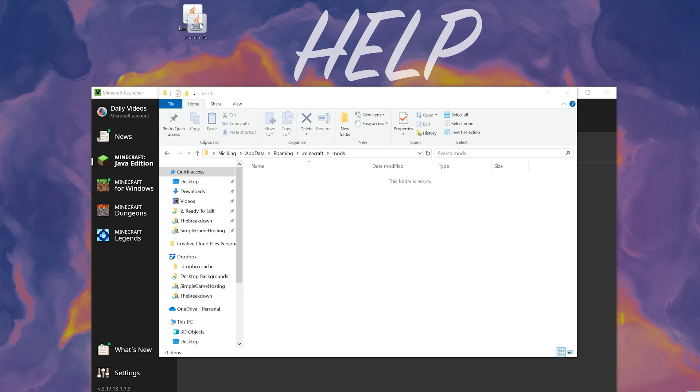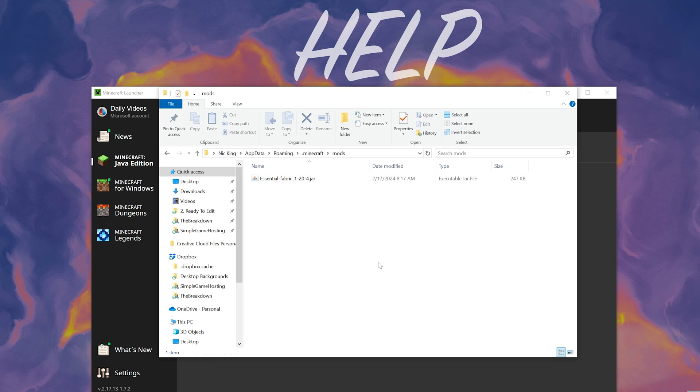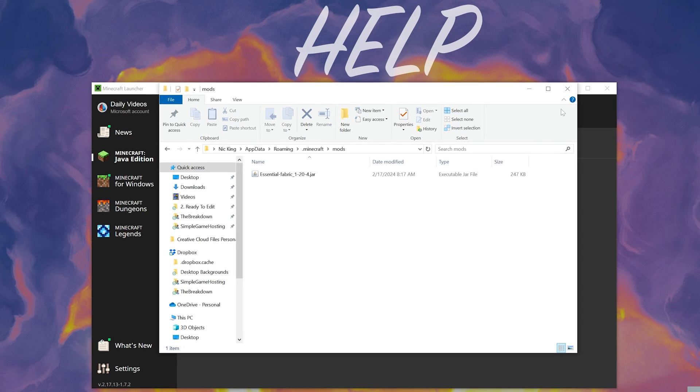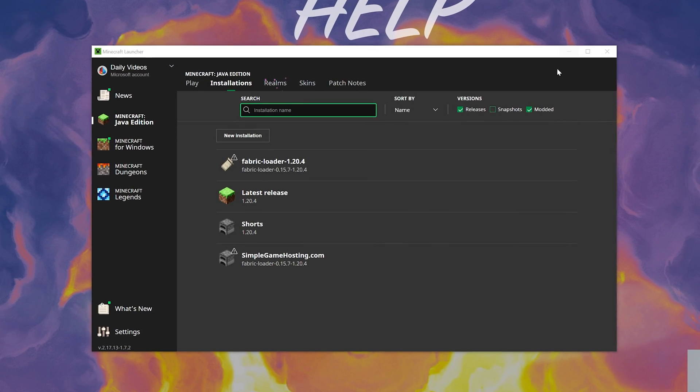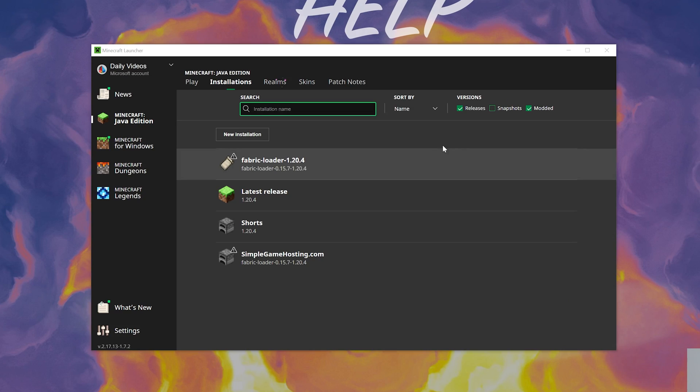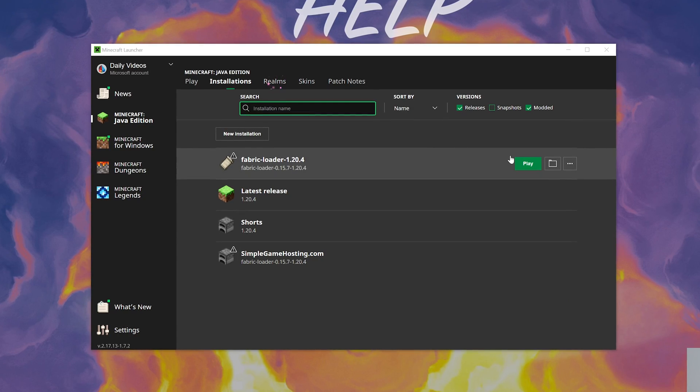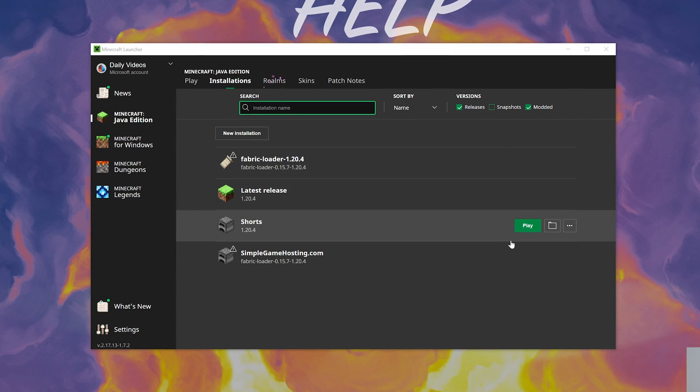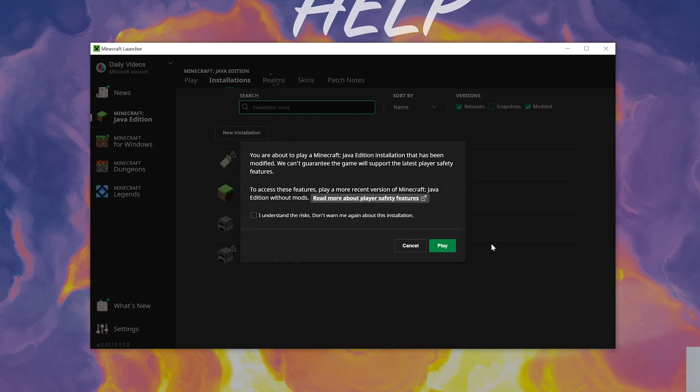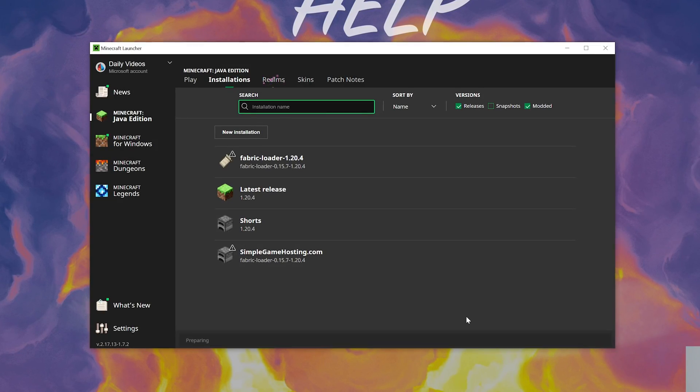Now drag and drop the Essential Fabric mod into our Mods folder and there we go. It is now installed. When we open up Minecraft with Fabric, you want to make sure that you're playing with your Fabric installation. Once you open up Minecraft with that,